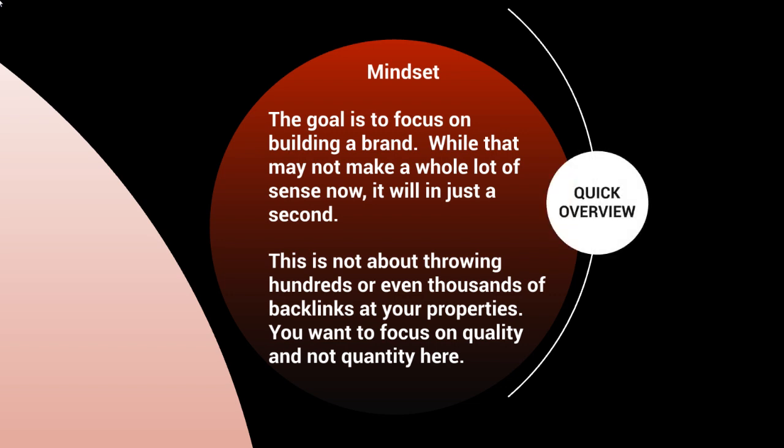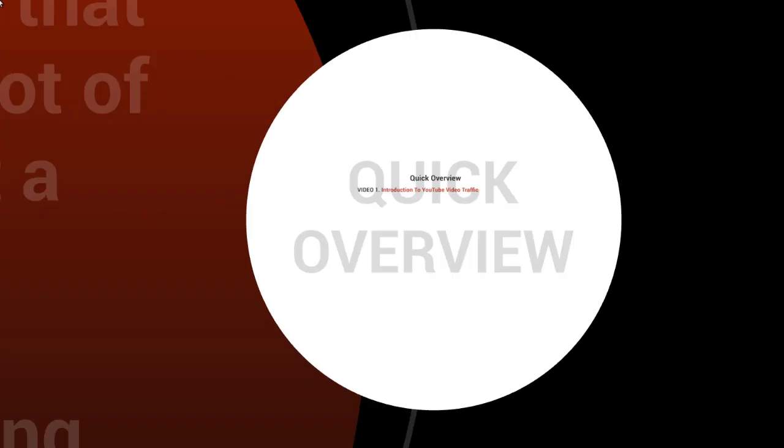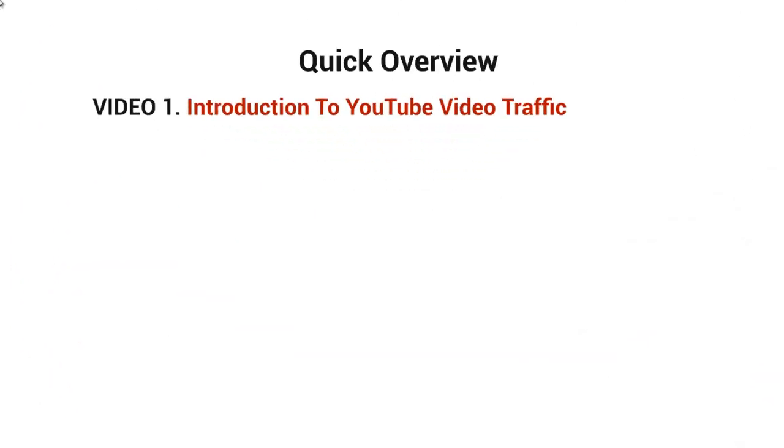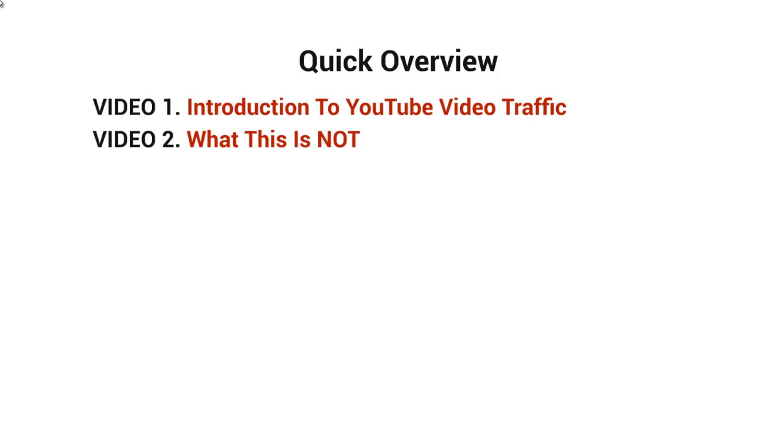Before we get started and talk about the course, what I want to do now is give you a quick overview of what's inside this video course. Video number one is the introduction, of course. Video number two is what this is not about.